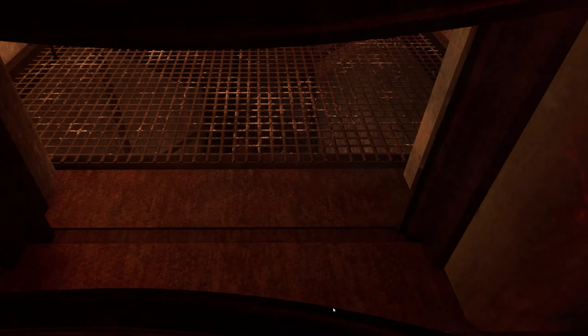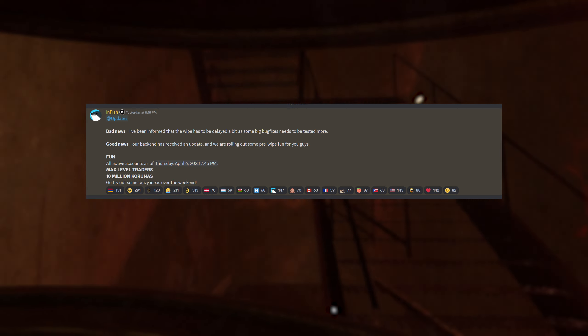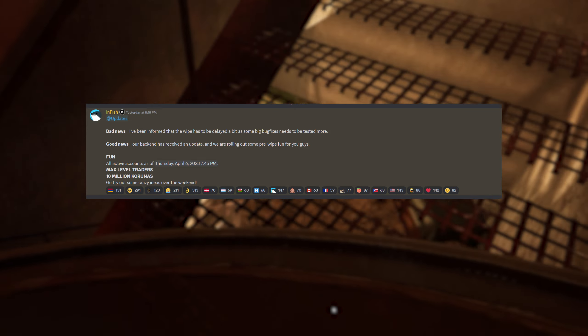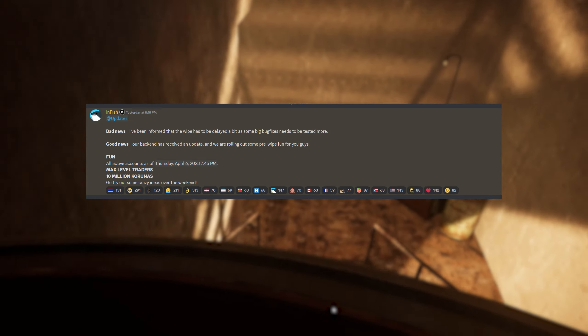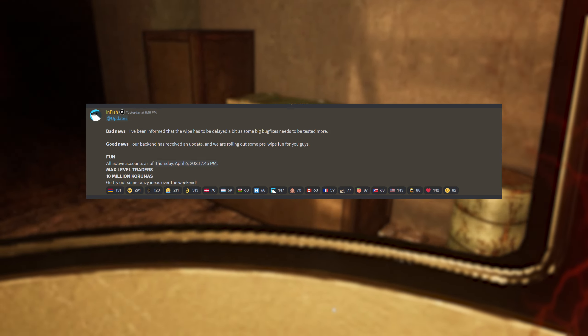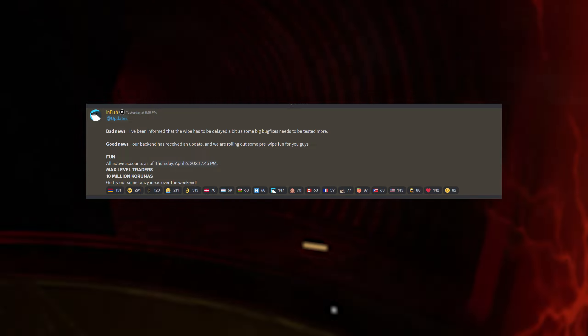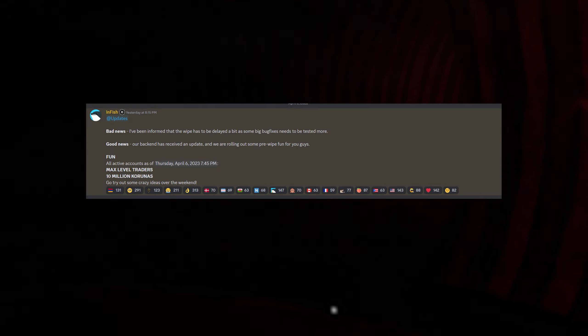The devs at Combat Waffle Studios have delayed the patch as they need to do some more testing on some pretty big bug fixes. They did not give a time frame on when the patch is going to be released. All they said was, it's not happening today. It can happen tomorrow, or the next day, or next week. We don't know at the moment.